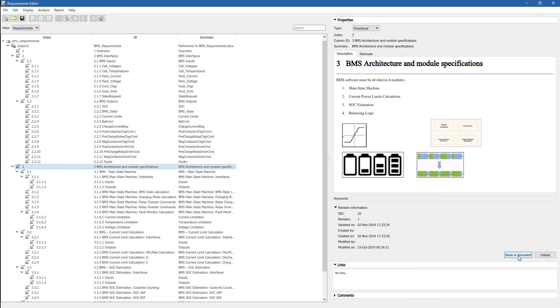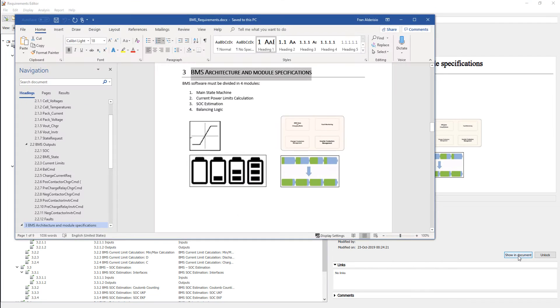So once again, we expand on the requirements, and we see that we have the list of all the requirements written in the Word document. We can also jump to the location, to the source, by clicking in Show Document. And here we can see that we jump exactly to the right location.